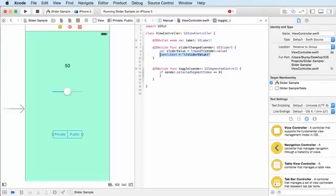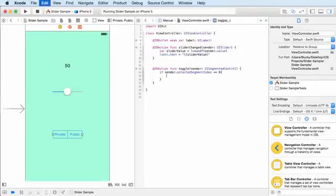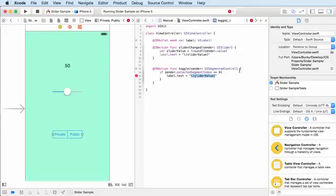I'm way too lazy to type all that, so we can say okay, if you passed it in and it has the value of zero, then we know it must be the first element, which is private. So we'll just type private.